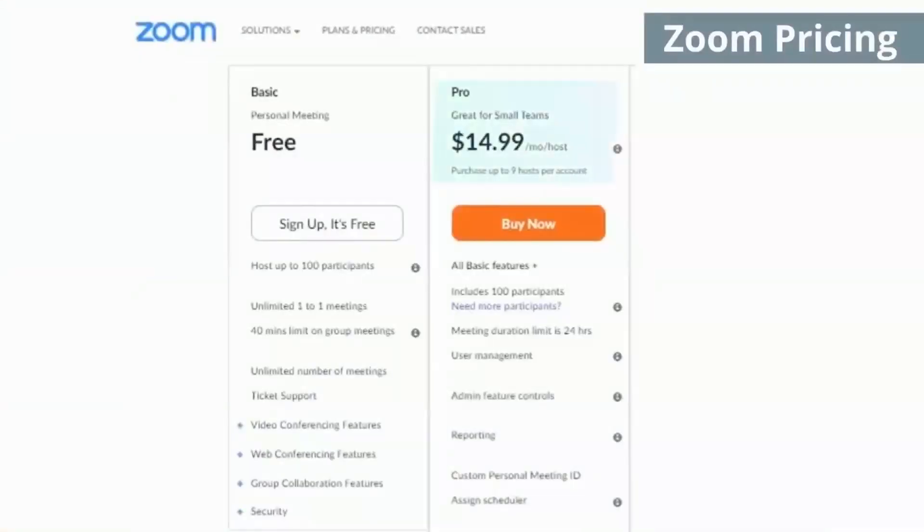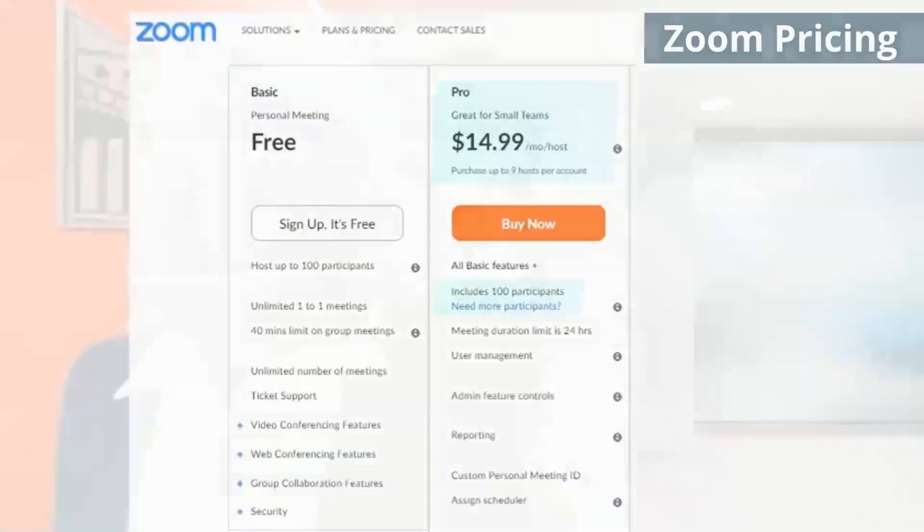While Zoom has a ton of resources on their website, we will focus on their key features and tips. The starting price for Zoom is $15 a month, and it allows for up to 100 participants and unlimited meetings and courses. If you think about the cost of an in-person meeting — including travel, meeting rooms, hotels, refreshments — the virtual setting is much more affordable.